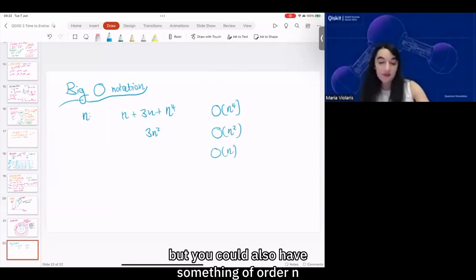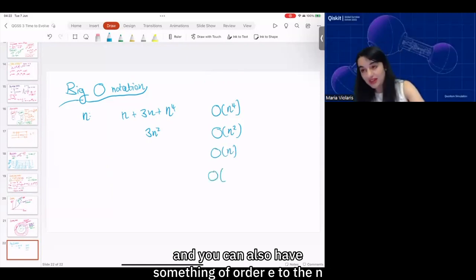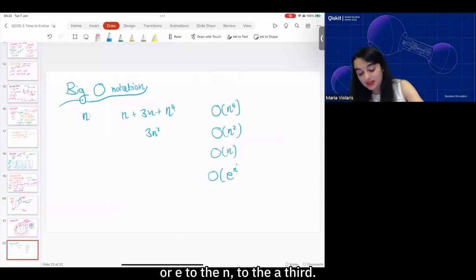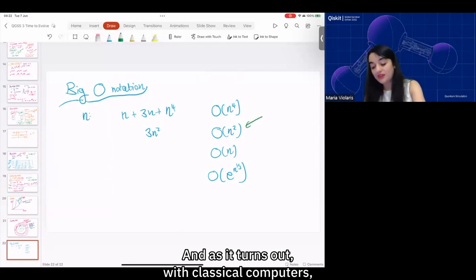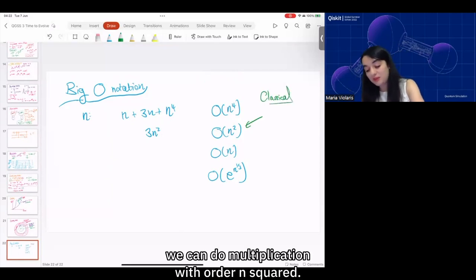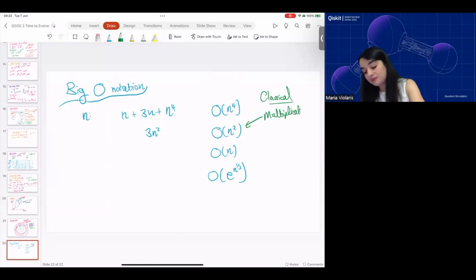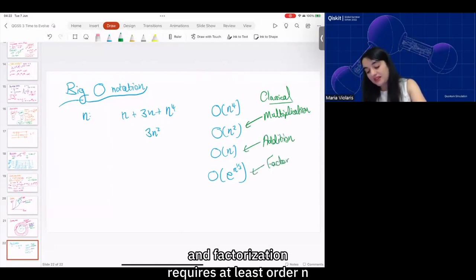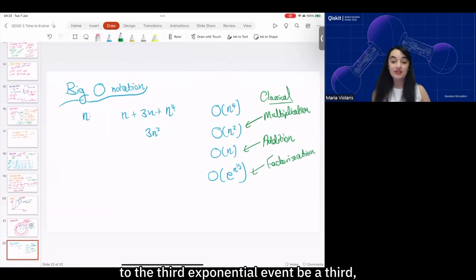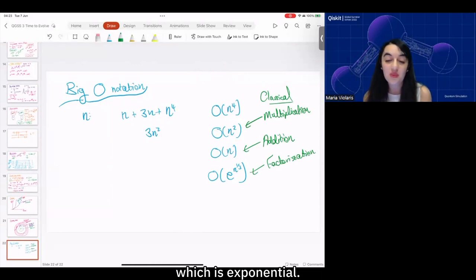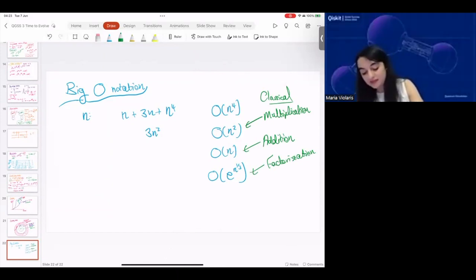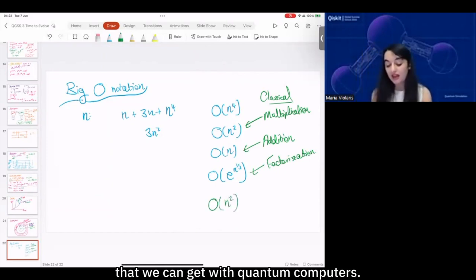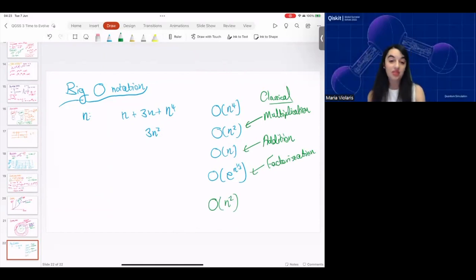We could also have something of order O(n), or O(e^n), or O(e^{n^{1/3}}). With classical computers, we can do multiplication with O(n²) but not O(n). We can do addition with O(n). Factorization requires at least O(e^{n^{1/3}}), which is exponential — compared to the O(n²) we can get with quantum computers using Shor's algorithm.